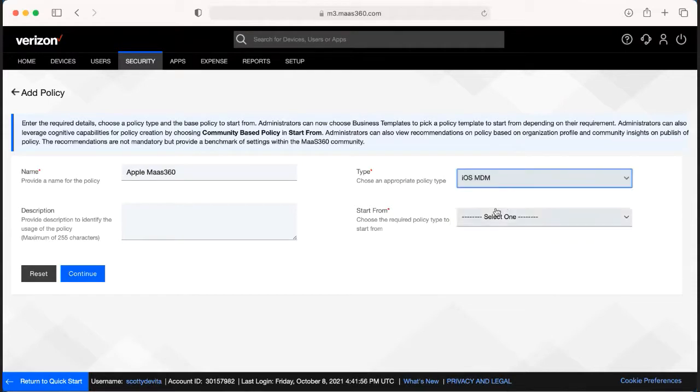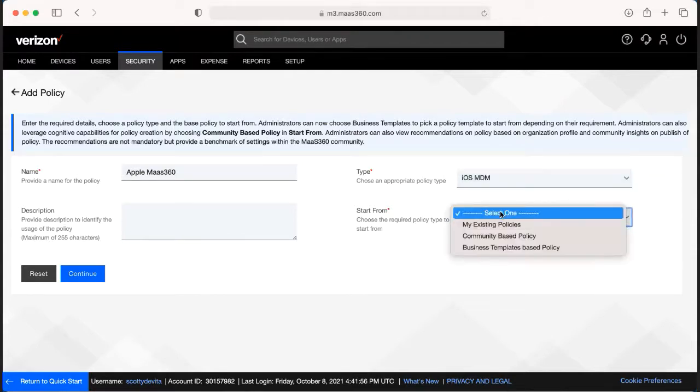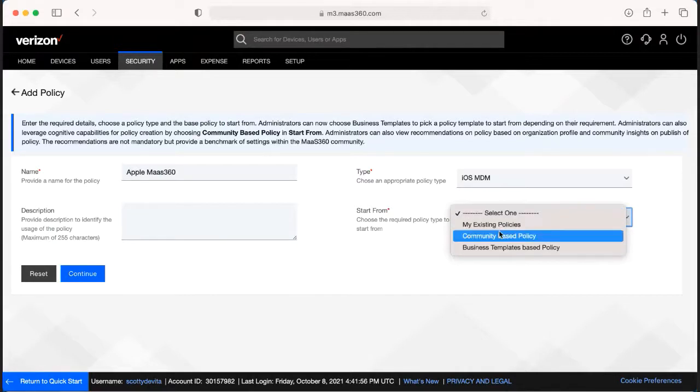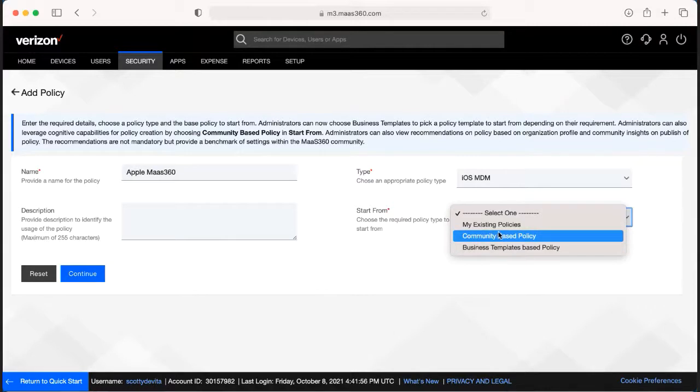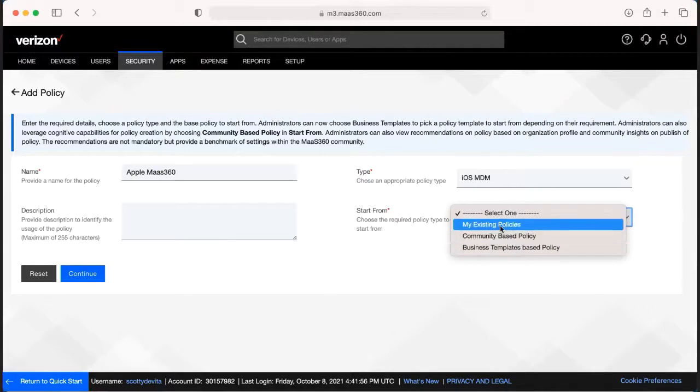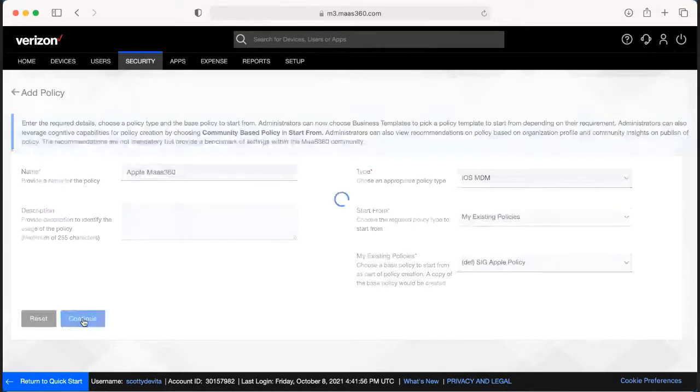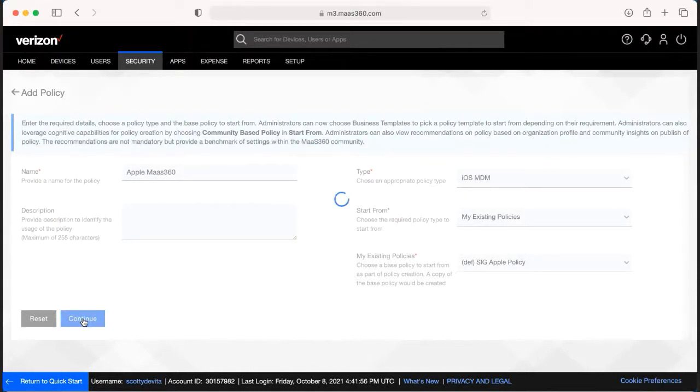And then we would also want to know, maybe there's a policy that is for one specific group that we want to start from where most of their restrictions are going to be what we want on this, just a few additional restrictions or a few less. We would pick what policy we want the base of it to be. And that would be a great starting point. That's going to pull up all of those restrictions, and then we can make those changes going forward.